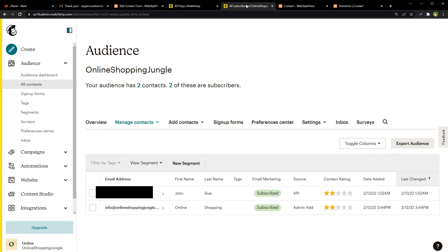And Mailchimp free account and a free contact list should be enough to get you started and collecting emails from visitors. This is how in few minutes you can set up subscribe to download functionality by using Contact Form 7 and Mailchimp free account. Okay, I hope it helped. Like, share, subscribe, and I will see you in the next video.